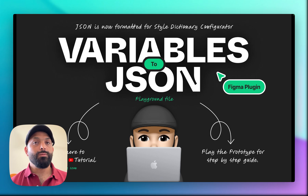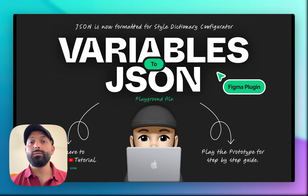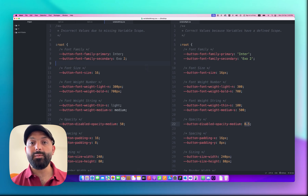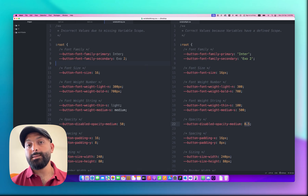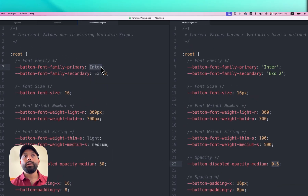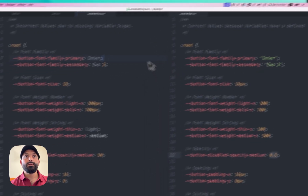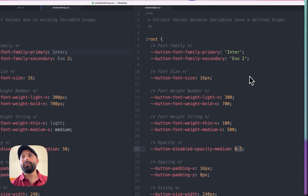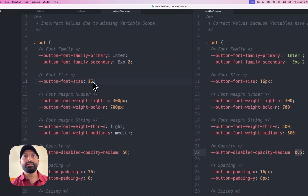Let's start by showing you the wrong values you might face. If you try to convert your Figma variables to CSS, some plugins will give you wrong values. For example, the font family comes out like that — and that's not working in the browser. On the left side you can see the wrong values, and on the right side the correct values. For font sizes, maybe you didn't get 'px' at the end, which means it's not working in the browser.